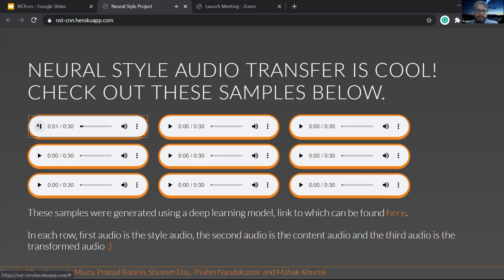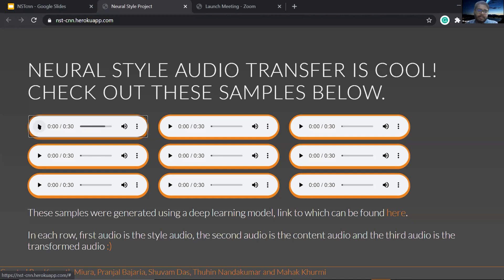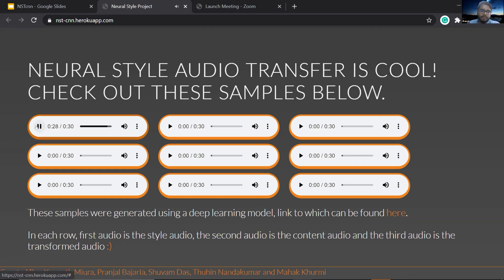Here's the style audio. So I think that you get the idea from that. And then this is the content audio.